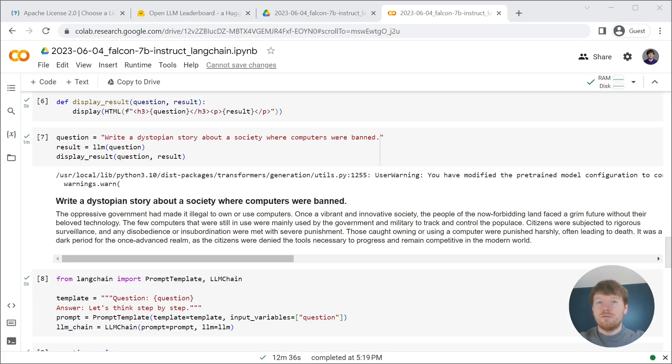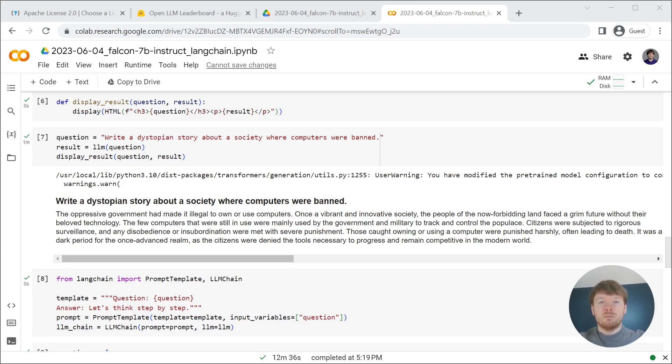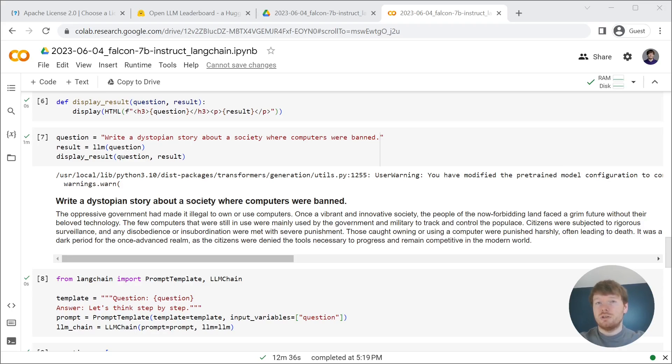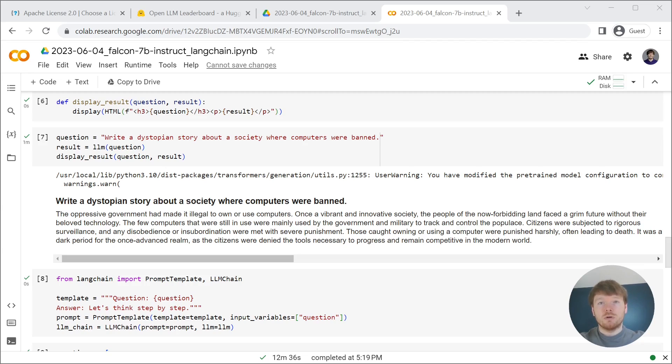I am very impressed with the story generation. And remember, it is a free Google Colab and Apache 2.0 licensed model, so you can use it in your products.